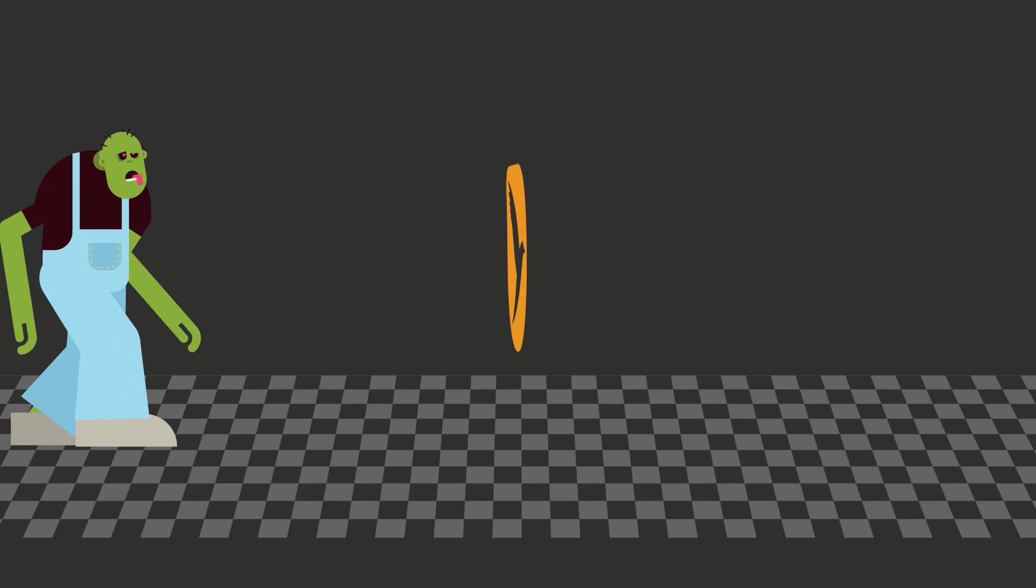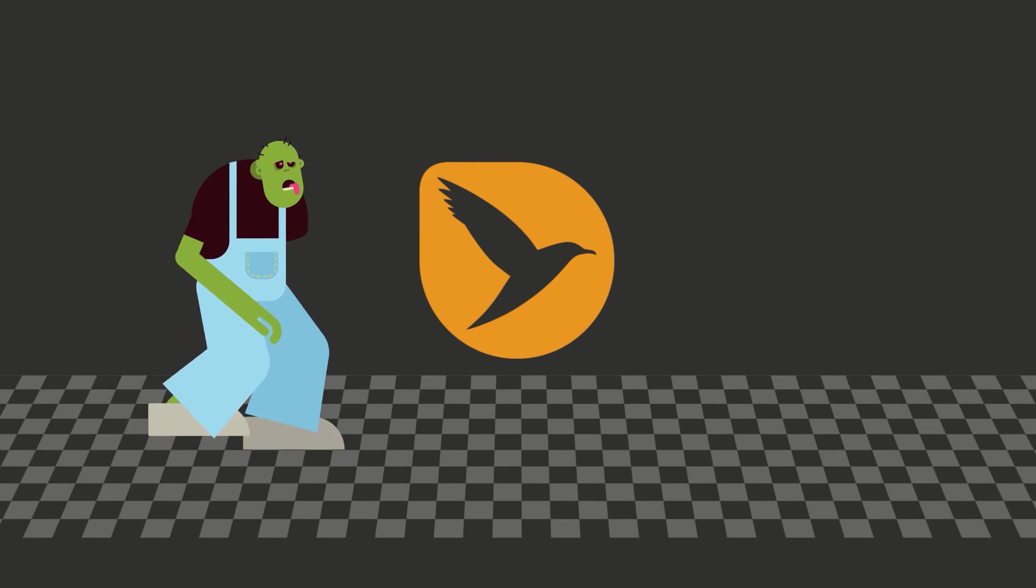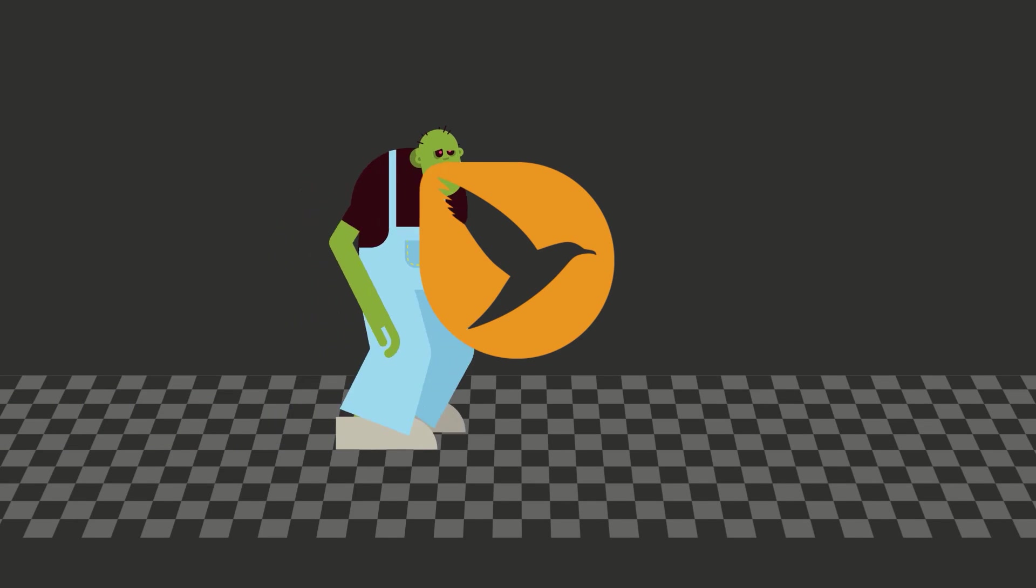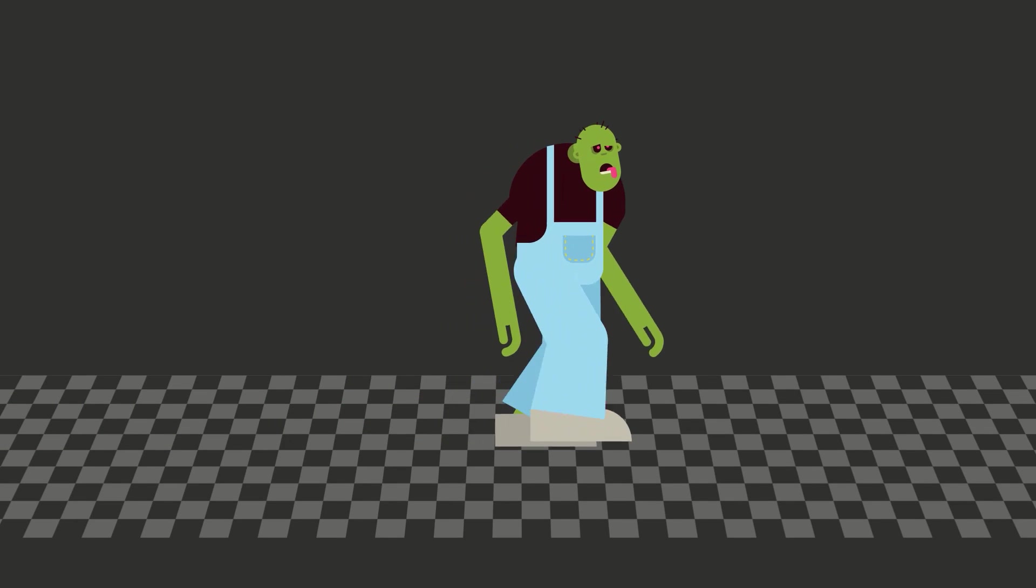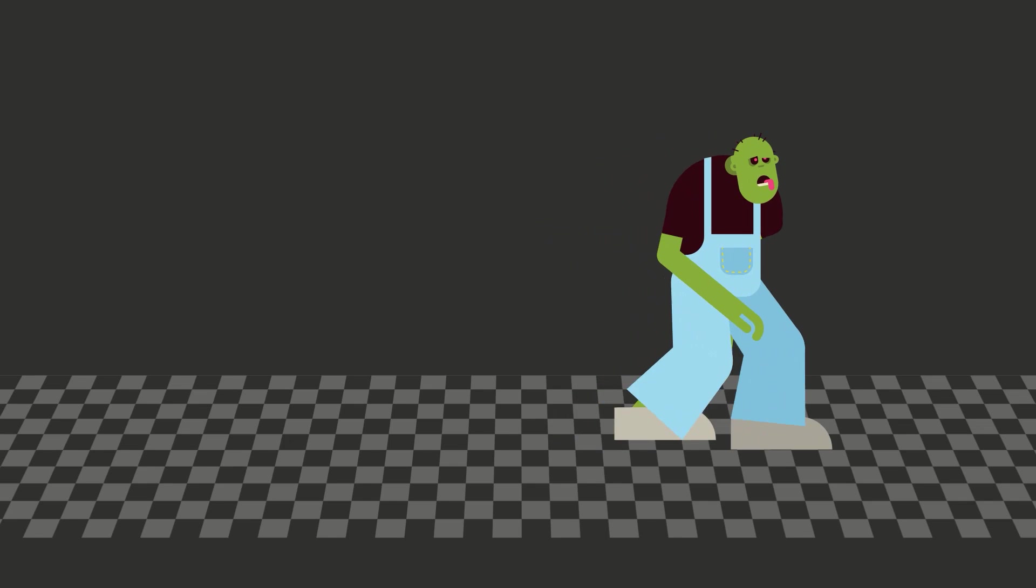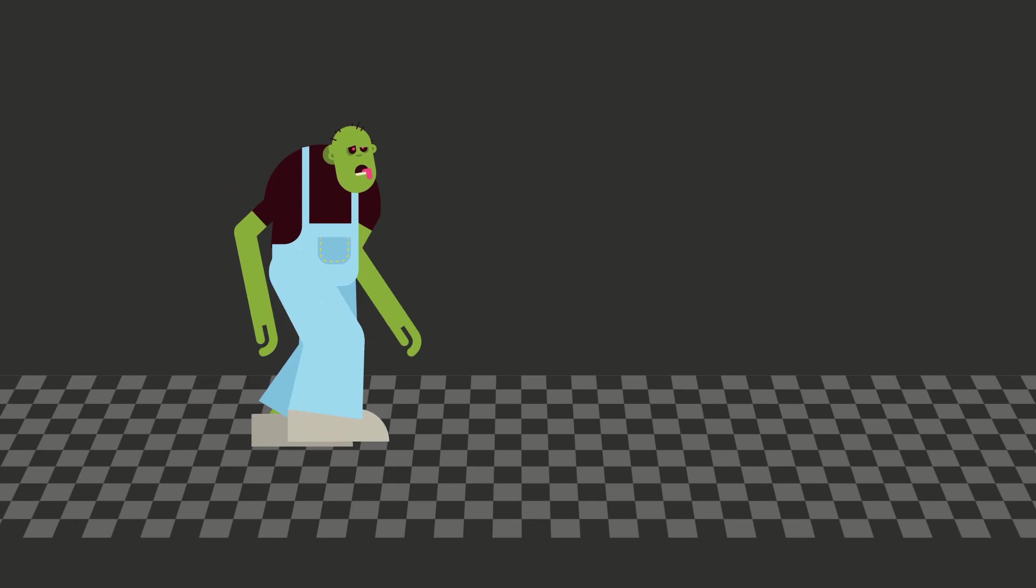Hi everybody! This is Matthias Möhl for mamoworld.com, and in this tutorial I want to create an automatic walk cycle for this character that has been rigged here in After Effects with the script Limber.